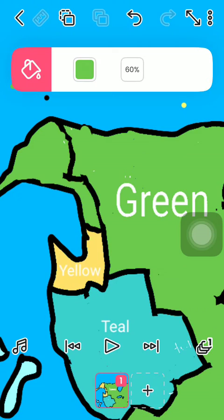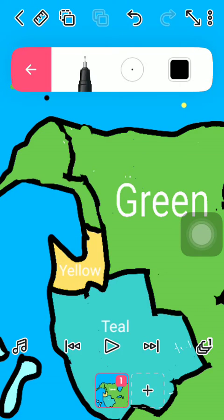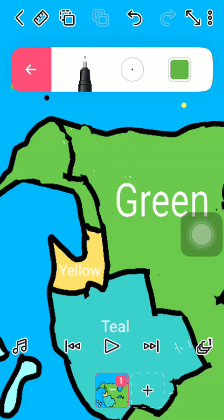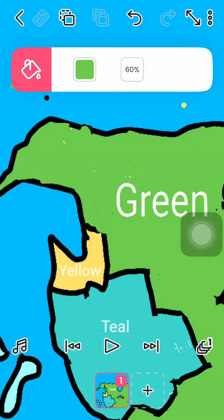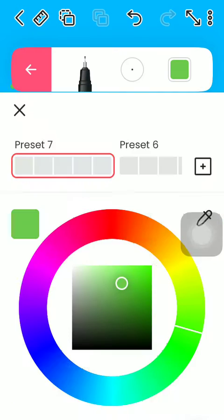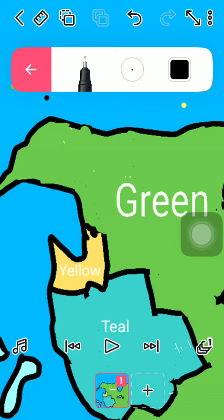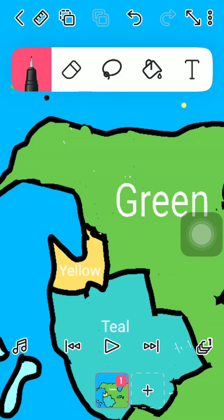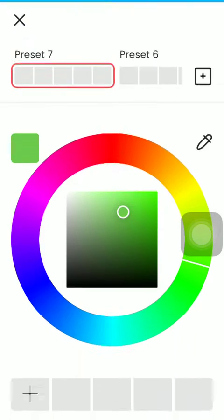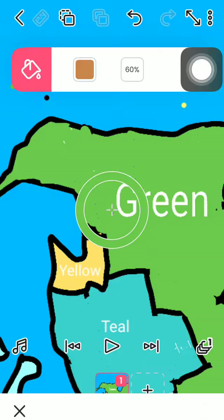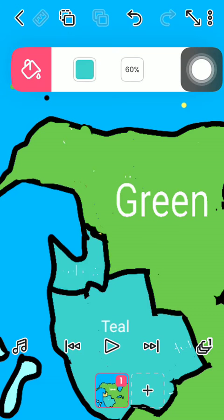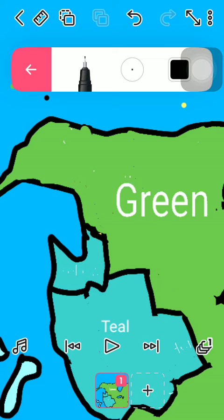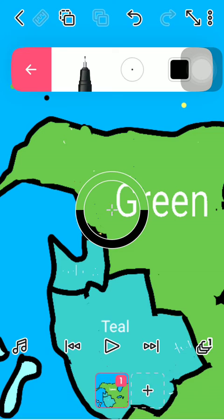Green will conquer the rest of Alaska and will conquer some of Washington's land, which means that there are two remaining.